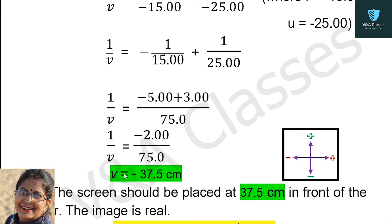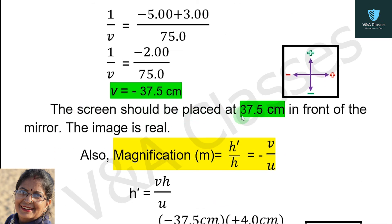Dividing 75 by 2, the answer is minus 37.5. So v equals to minus 37.5 cm. Since the image distance has a minus sign, the image is formed in front of the mirror. Therefore, the screen should be placed at 37.5 cm in front of the mirror. Since the image is formed in front of the mirror, the image is real.